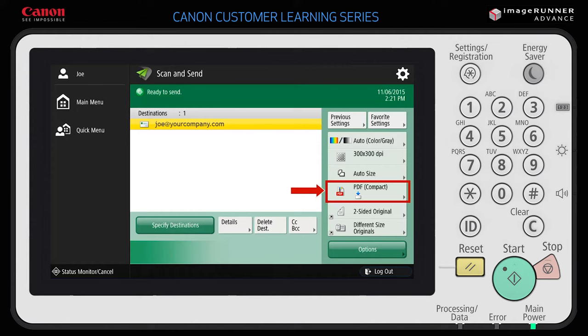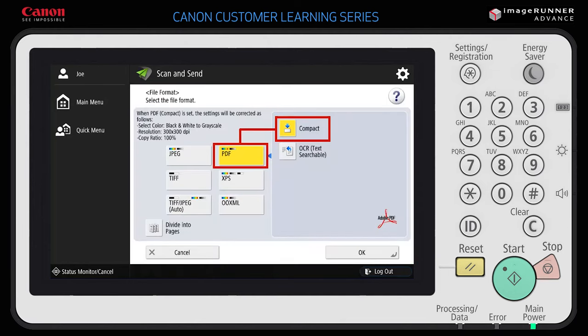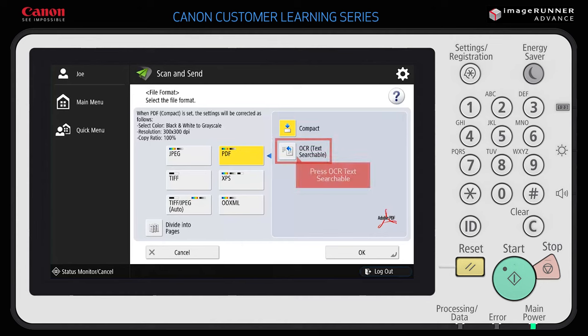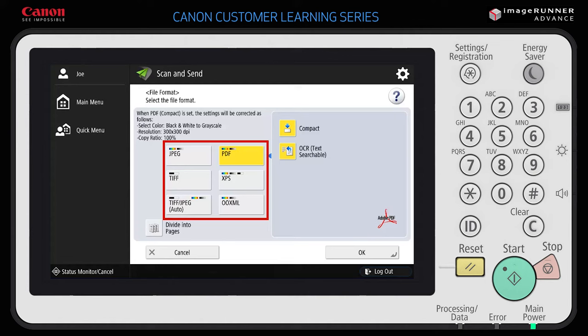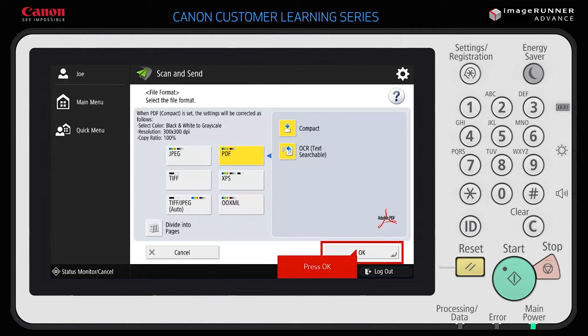In this example, you will send the document as a PDF that is OCR text searchable. Press the File Format button to display additional options. PDF Compact is selected as the default. Select OCR Text Searchable to turn on the OCR capability. This will allow you to highlight and copy text, as well as search for keywords within the document. You can also select other file types, including JPEG, PDF, TIFF, XPS, and OOXML Word and PowerPoint. Press OK to return to the Scan and Send page.